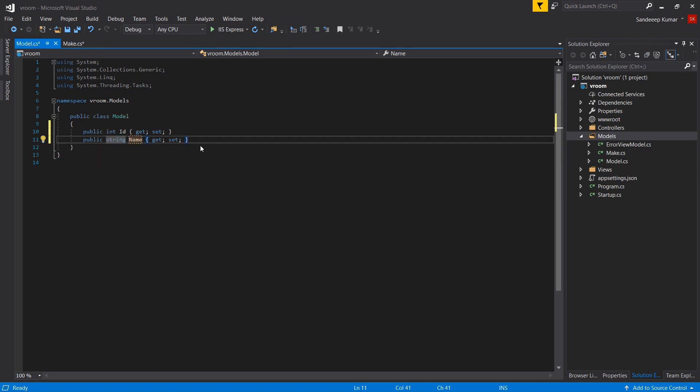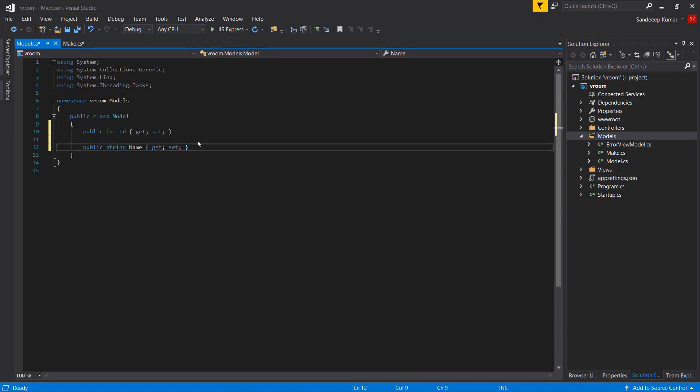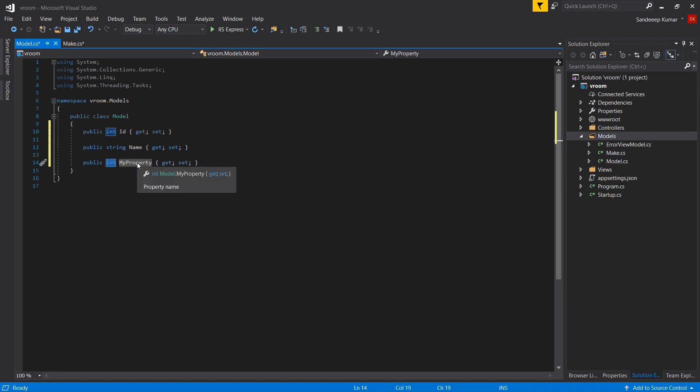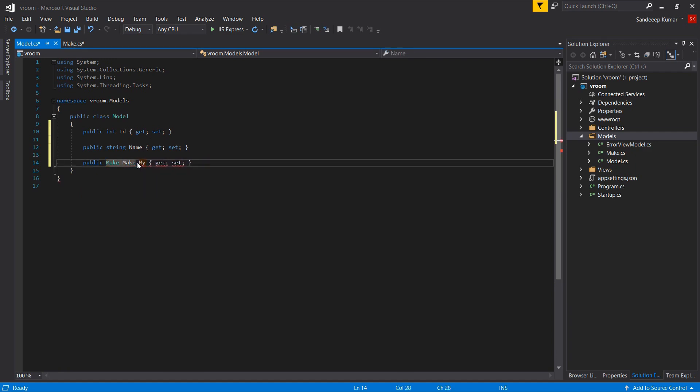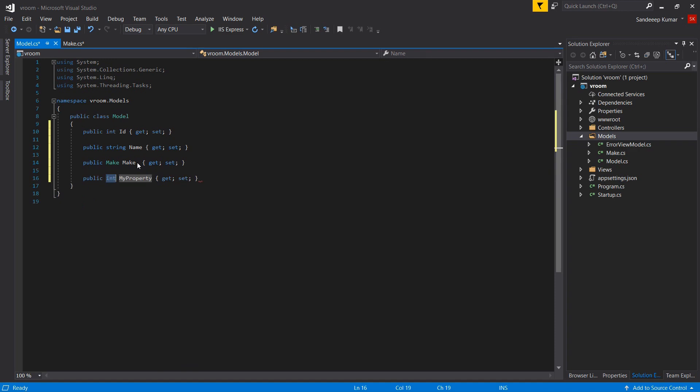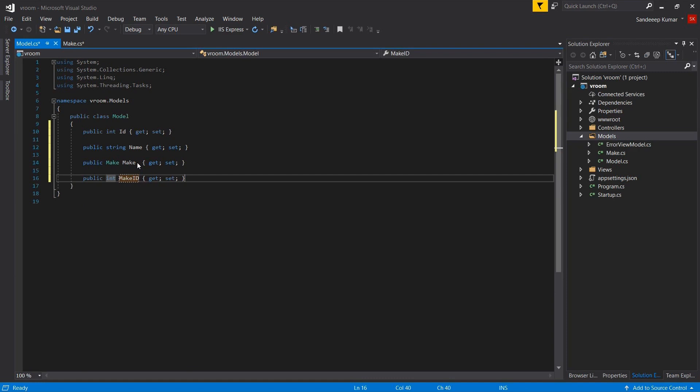Next we will add inverse property, the other side of association. Because model is also associated to the make. So prop make make. This is our navigation property. I am also going to add foreign key property in this class. Prop int make id. So when we follow this naming convention like name of parent class and its id, entity framework will know that make and make id are referring to the same thing.